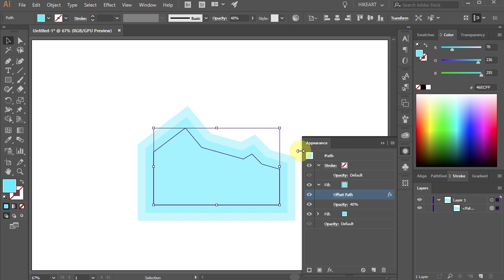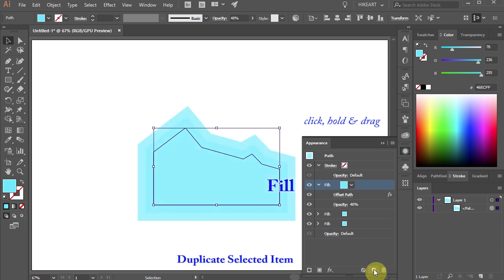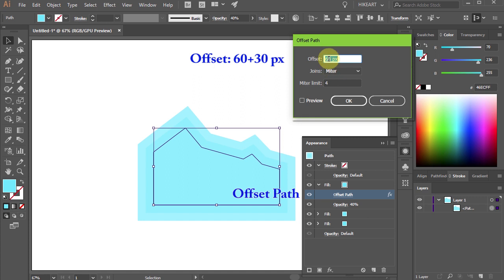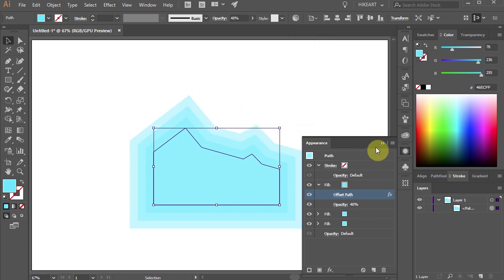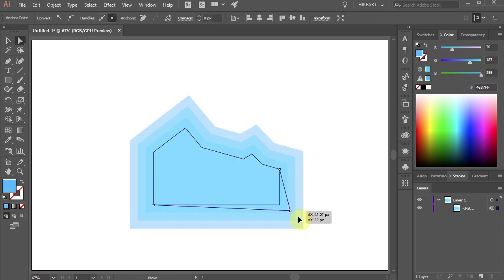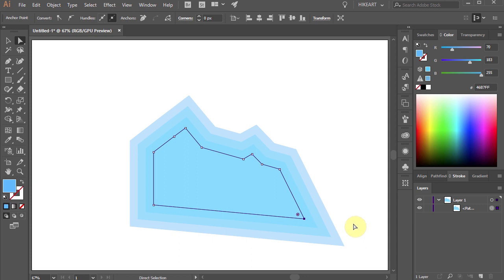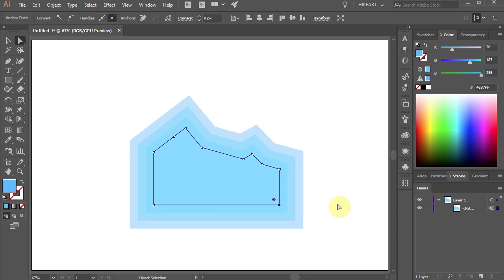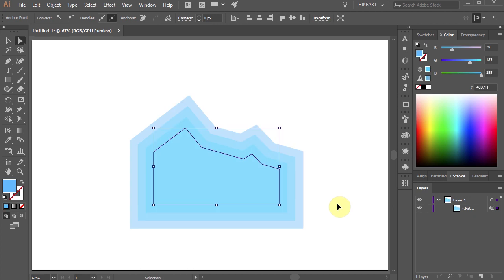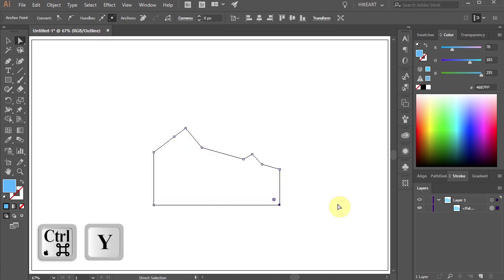You can either let Illustrator do the math for you or type 60 into the offset window. Let's create one more offset path. Duplicate the top fill layer, select its offset path, and add another 30 pixels into the offset window. This method is easily editable — moving an anchor point, for example, won't distort the offset paths like it did in the previous method. When you switch to Outline Mode, you will notice we've got just one single path.